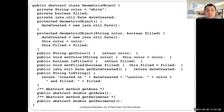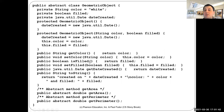The protected constructor for GeometricObject creates a date for the current object. Then we have another constructor GeometricObject that takes a color and filled, and initializes those data fields. We use this() to call the other constructor to avoid duplicating the date creation code. Then we have accessors and mutators: getColor, setColor, isField (since it's Boolean, it starts with 'is'), setField, and getDateCreated which returns the dateCreated.